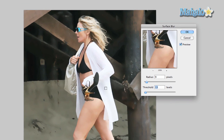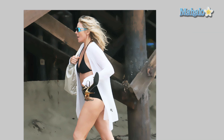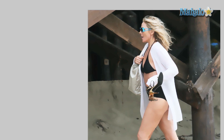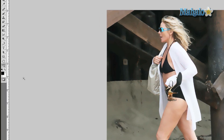Surface Blur will help blur out details. Generally you want to change around the radius and the threshold depending on the picture. I already did this beforehand, so it's 9 pixels by 13 pixels, which works. But now the entire image is blurred and we don't quite want that, so we're going to click this little button right here — that turns us on to quick mask mode.